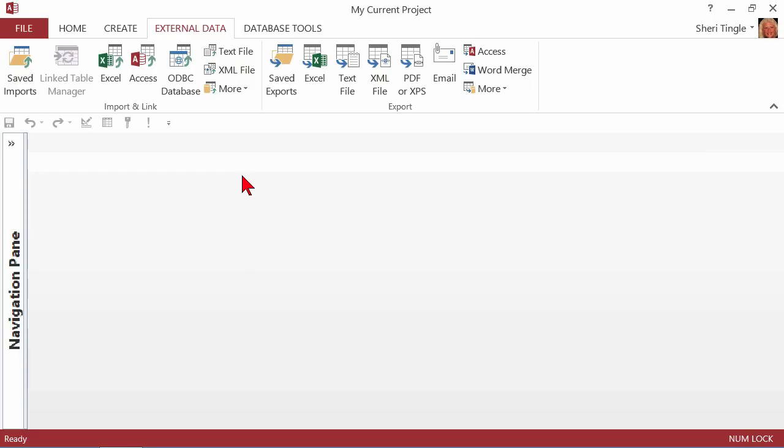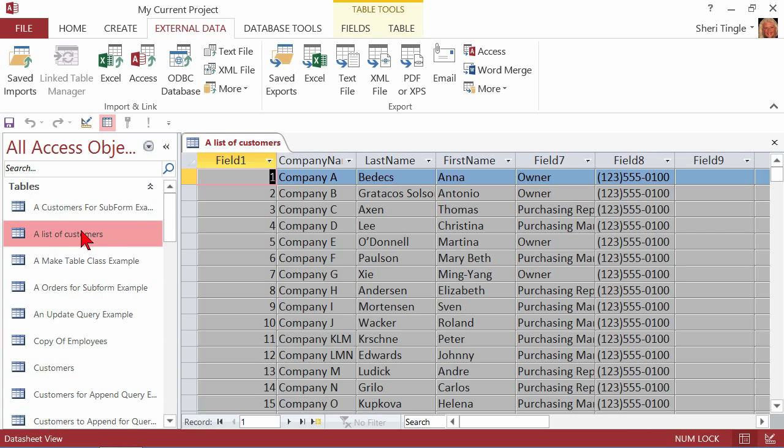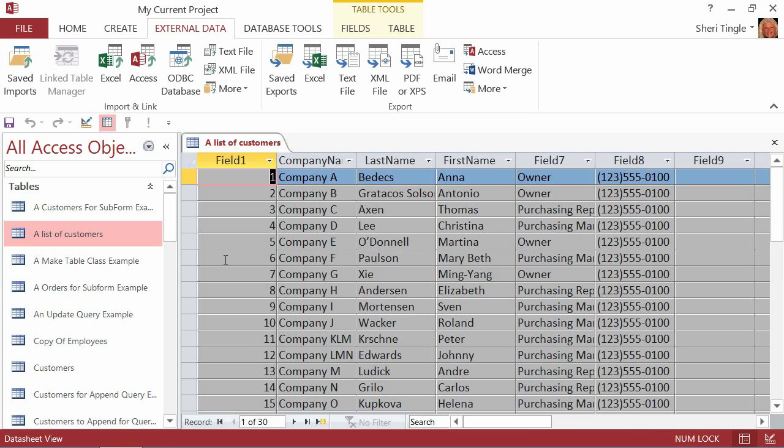And now what happened? Well, my table imported. So let's go find it. So over here, a list of customers. And there is the list of customers that I imported, that I brought into my database with my import wizard. So it's really fast and really easy to go grab information.